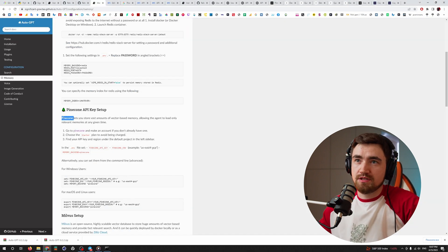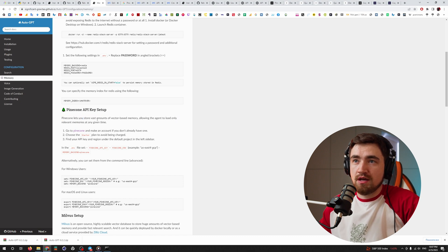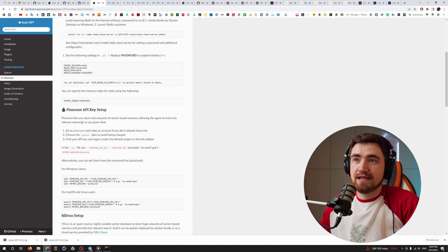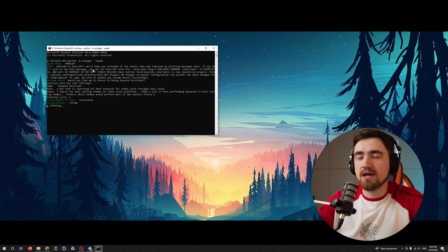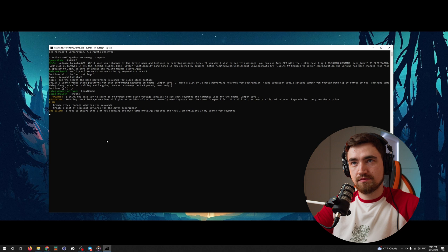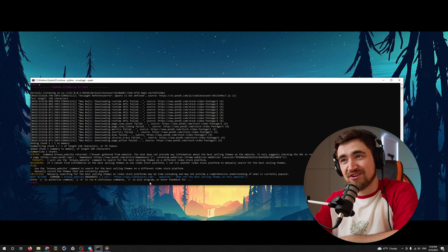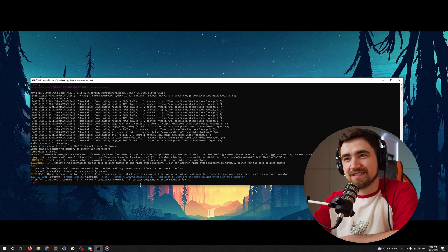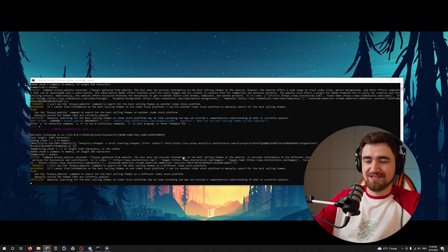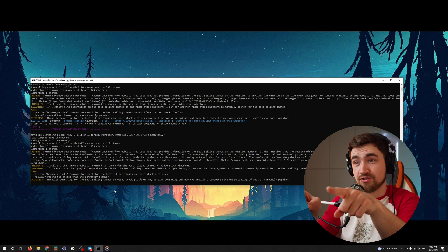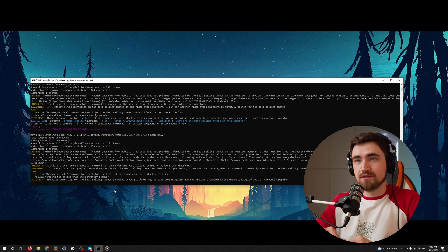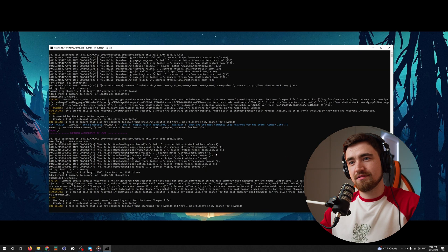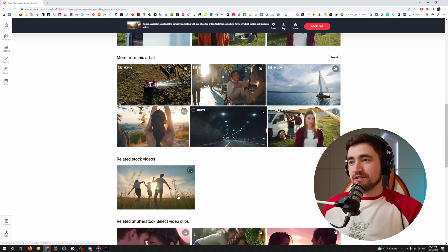So what it actually does is written here, that Pinecone lets you store a vast amount of vector based memory, allowing the agent to load only relevant memories at any given time. Would you like me to return to being keyword assistant? Yes, I would like to. Let's do it. I will browse stock footage websites to find the most commonly used keywords for the theme camper life. Shutterstock.com is actually what I need. He is taking video blocks. Damn. Oh, now it is searching web Shutterstock category video.